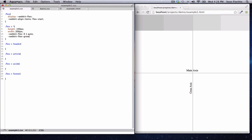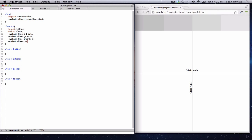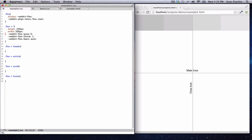The first property is grow, and that's set to zero. The second one is shrink, set to one. And the third property is basis, which is set to auto. I'm going to delete the shorthand since it's the same thing — just shorthand for these three properties.